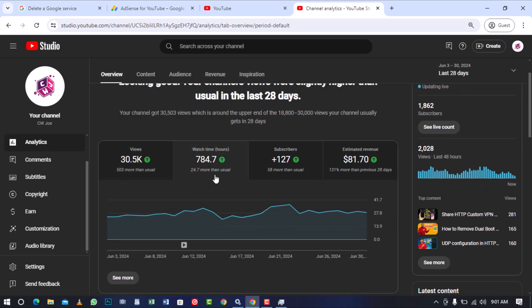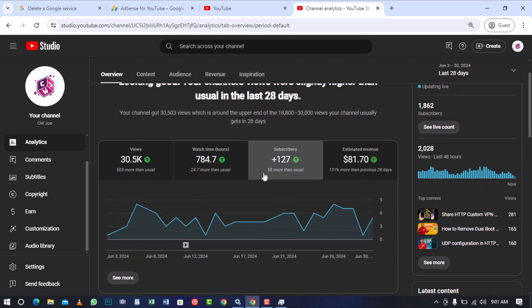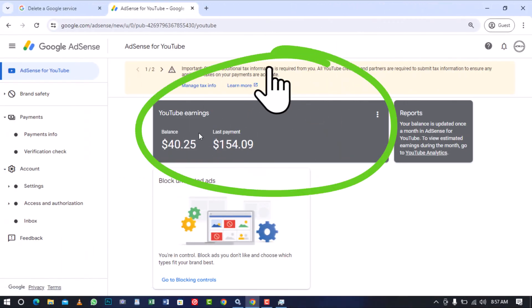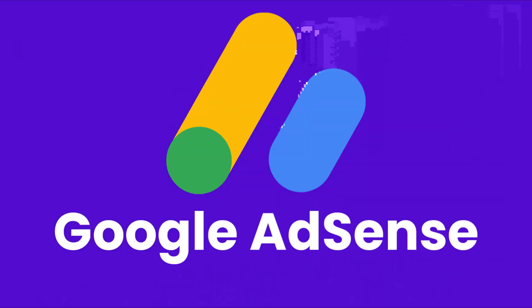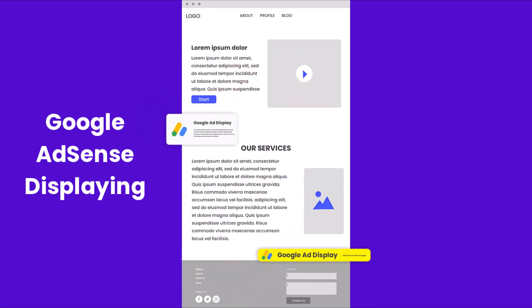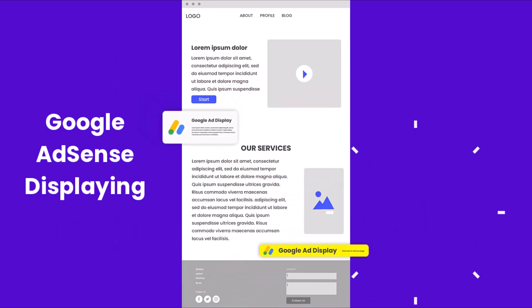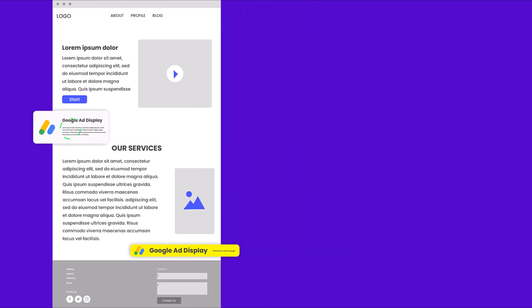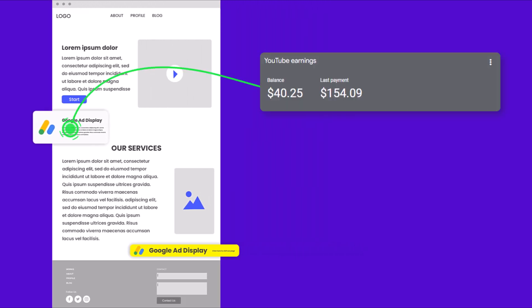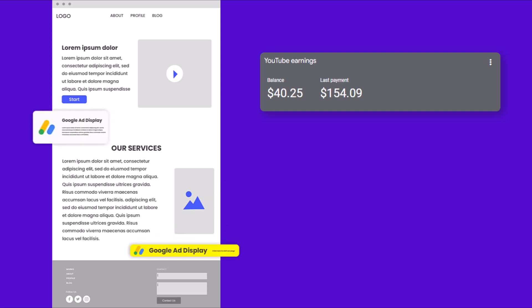A powerful advertising platform that enables you to display targeted ads on your platform. With AdSense, you can generate revenue from your content by allowing Google to place ads on your platform.